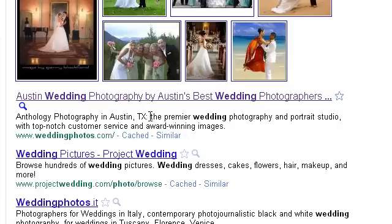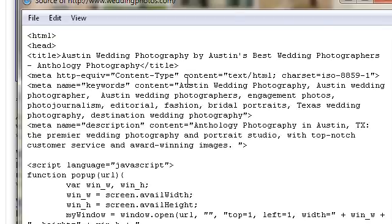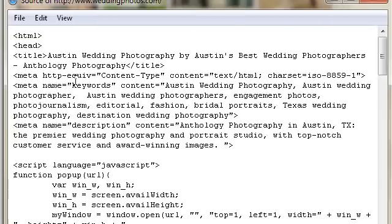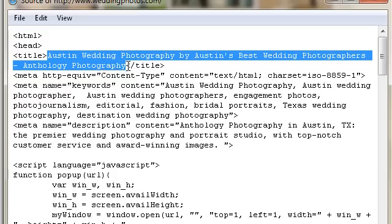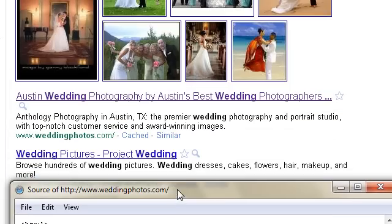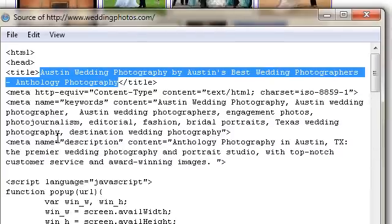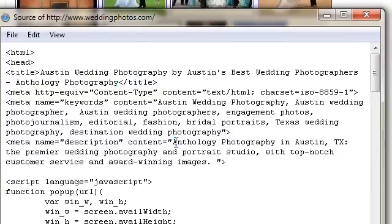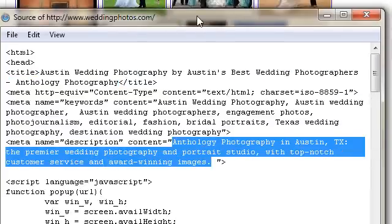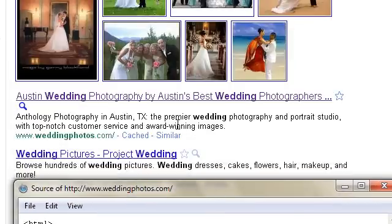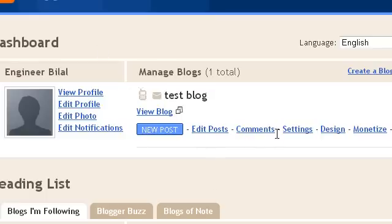I've opened the source of this website, which is the code behind it. As you can see, this is the title — it's the same as what you see here — and this is the description, which is also appearing here. The reason I'm showing you this is that if your blog title and description don't match your blog content, it will be a very bad situation. You must choose a very appropriate blog title and description.